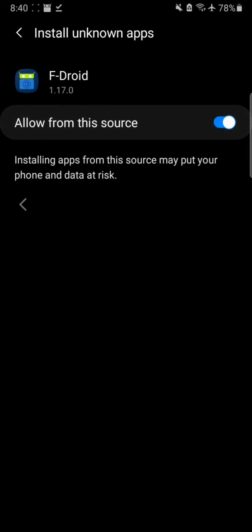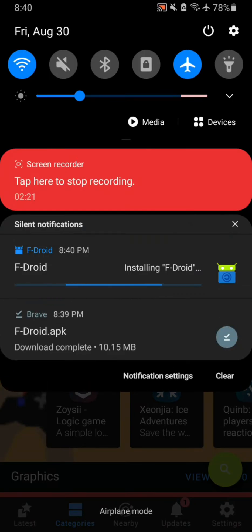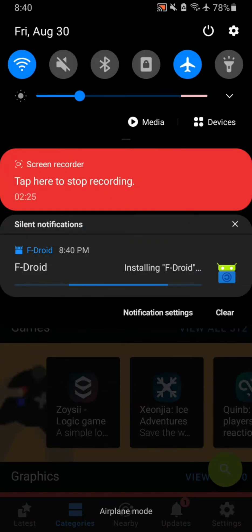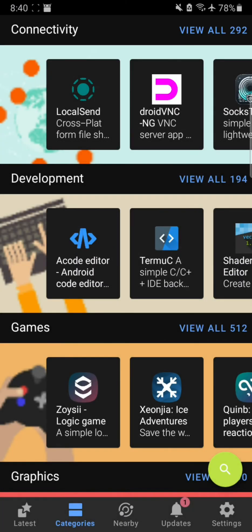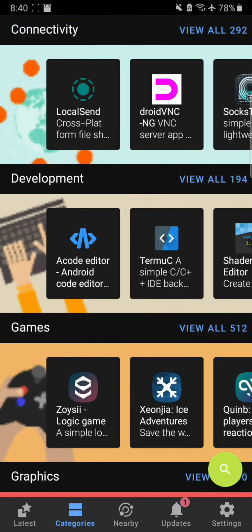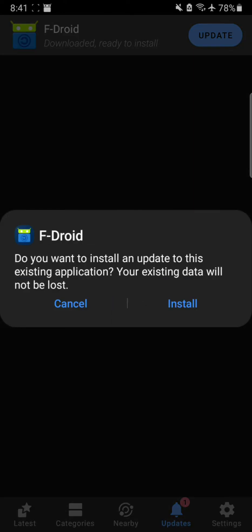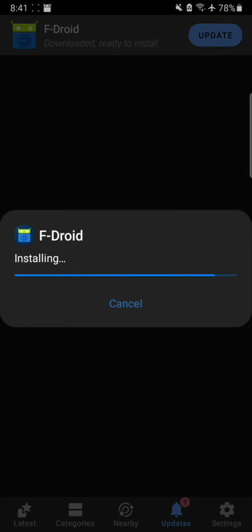So we need to allow from this source. This might be a trick to let it install unknown apps, which means you can install without having any issues. As you can see, I got an update and this is the F-Droid itself update. It is downloaded, now we wait for it to install. Simply hit the update button.